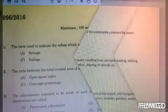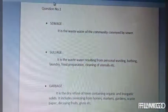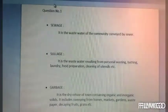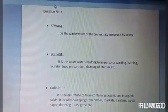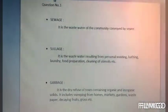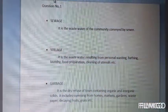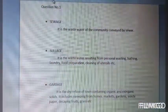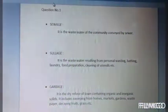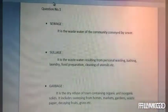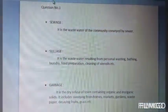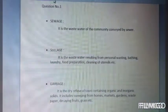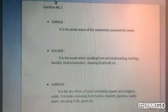Option A, Sewage, is the wastewater of the community conveyed by sewer. The next option, Sullage, is wastewater resulting from personal washing, bathing, laundry, food preparation, cleaning of utensils, etc.